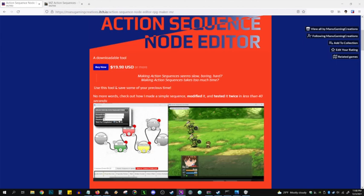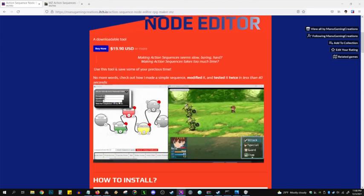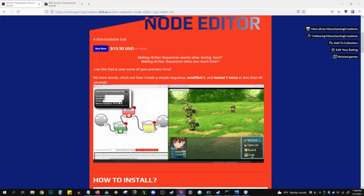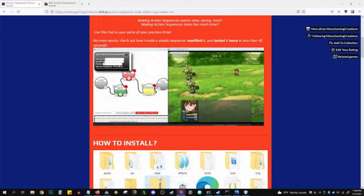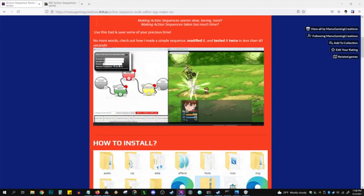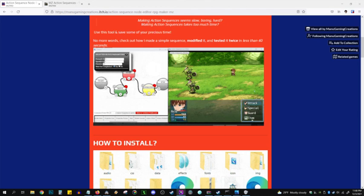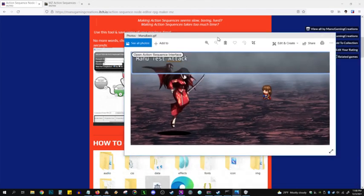Instead of messing with plugin commands, this lets you move items visually in an editor, test them in real time, and see what you're doing in a much more intuitive way. We'll be making two very simple attacks here in about five minutes.